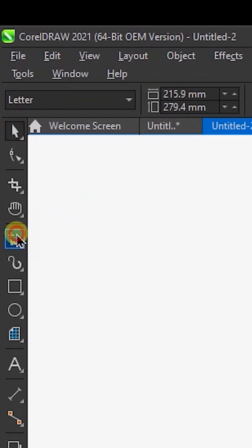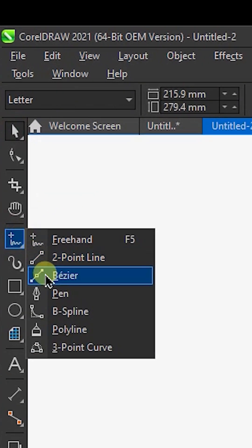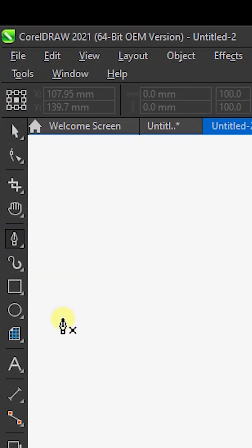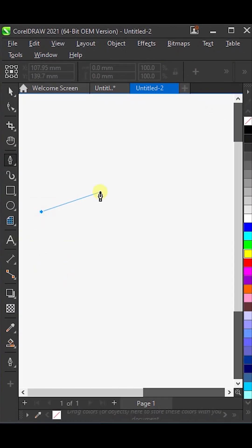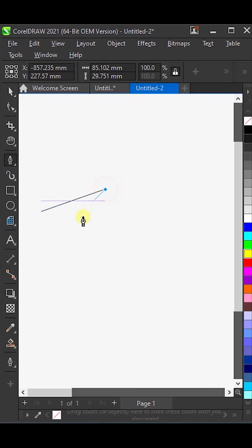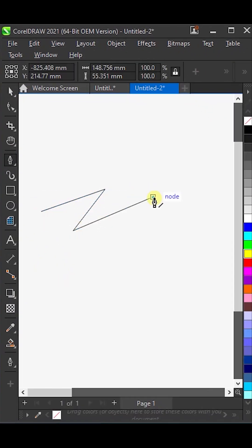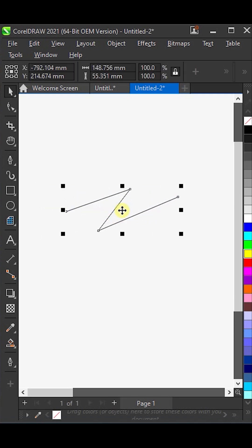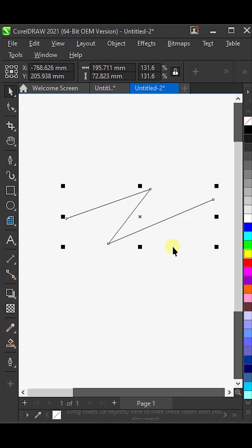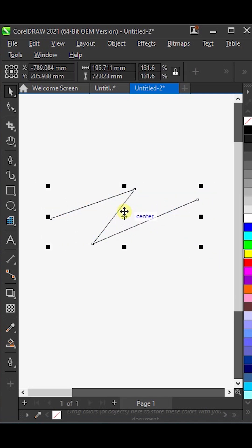First, in the freehand tools, select the pen tool. Now, draw a line like this. To stop the line, double-click at the end. Then, make it a bit bigger and adjust it.